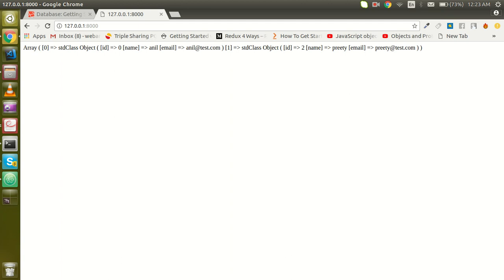Hello everyone, welcome back. In this Laravel video tutorial, we're gonna learn how we can insert values from Laravel to MySQL. In the last video, we saw how we can fetch or select data from the database.